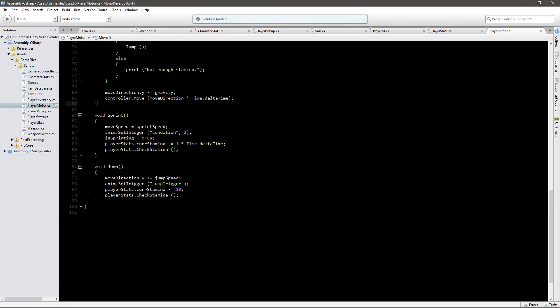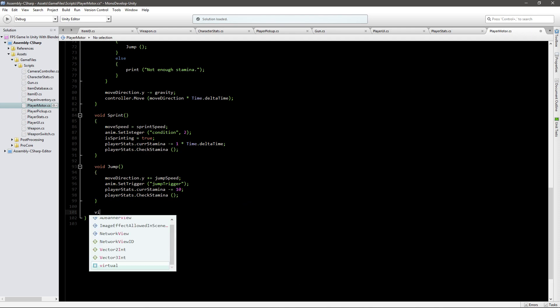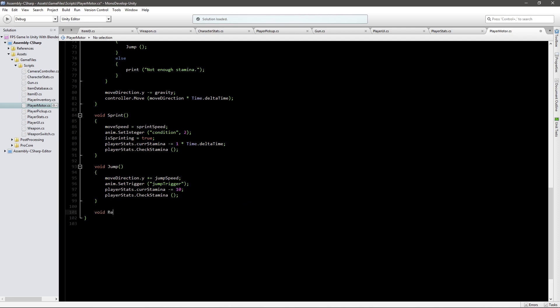What we'll need is a new void or a new function that will be called regen stamina. You can call it whatever you want. This sounds pretty good to me.